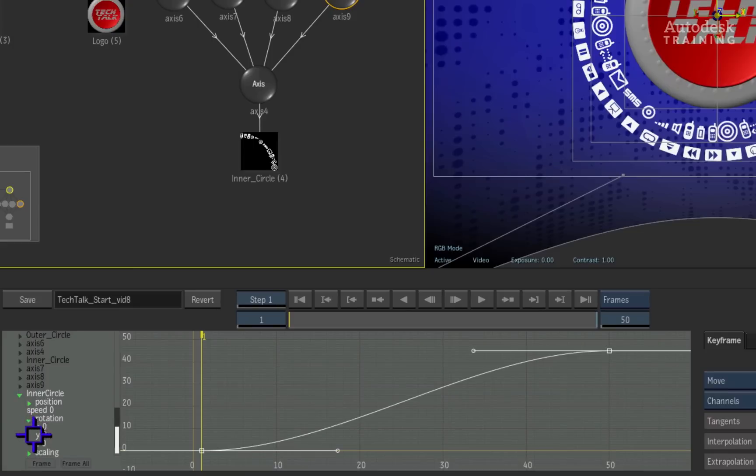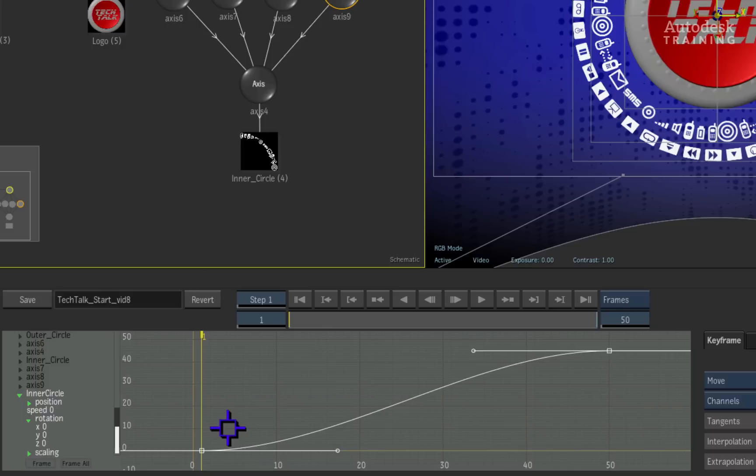Expanding the rotation reveals the animation curve for the inner circle spin. There is plenty we can do in terms of animation and please refer to the animation videos for more detailed explanations.